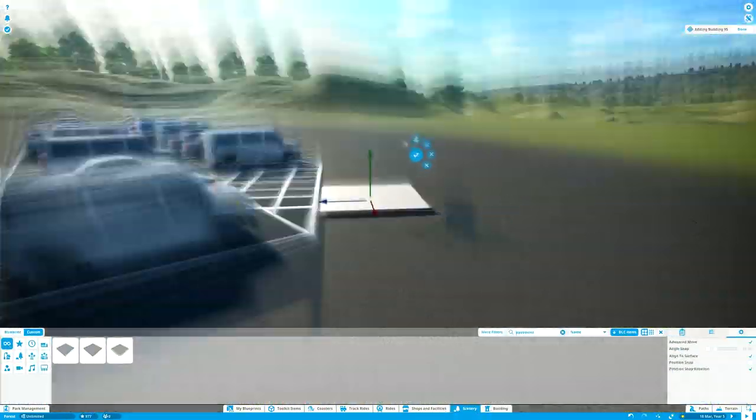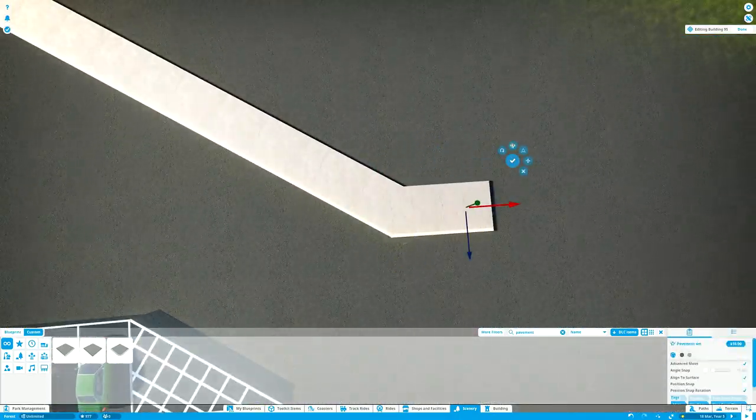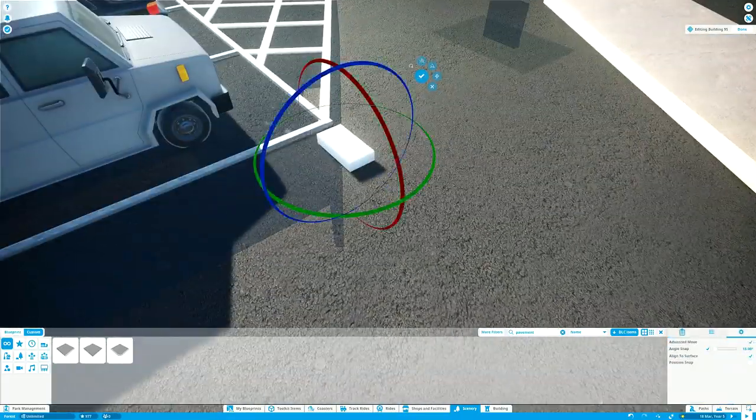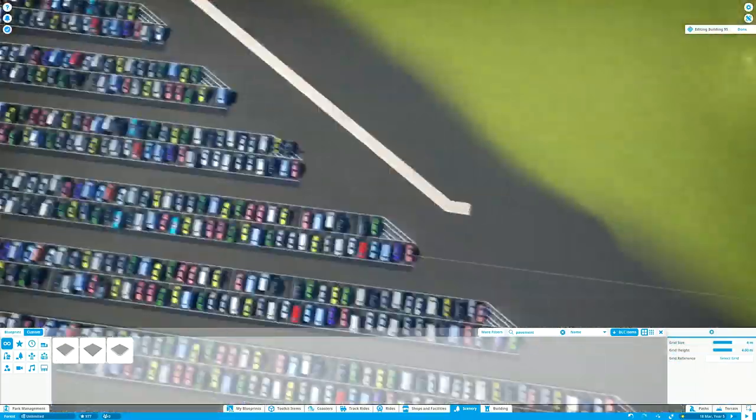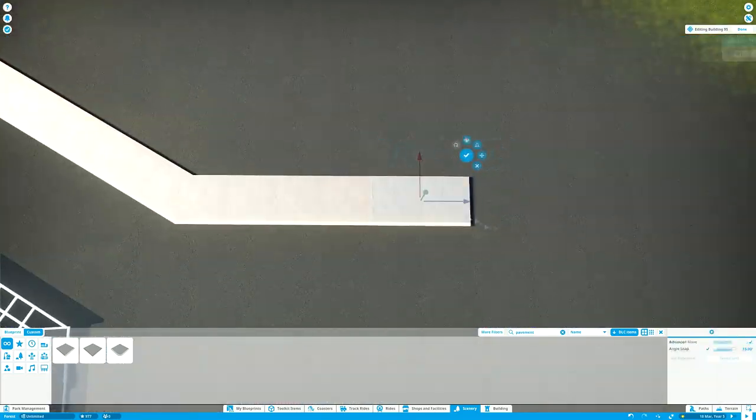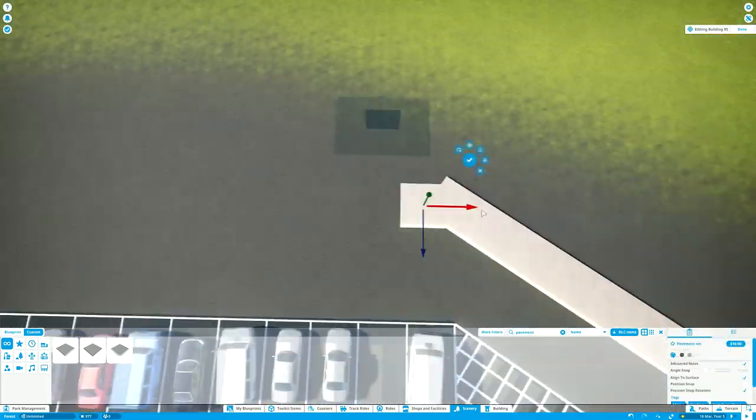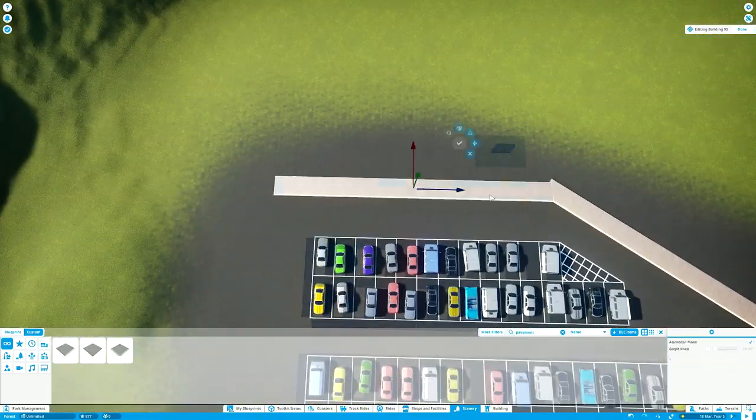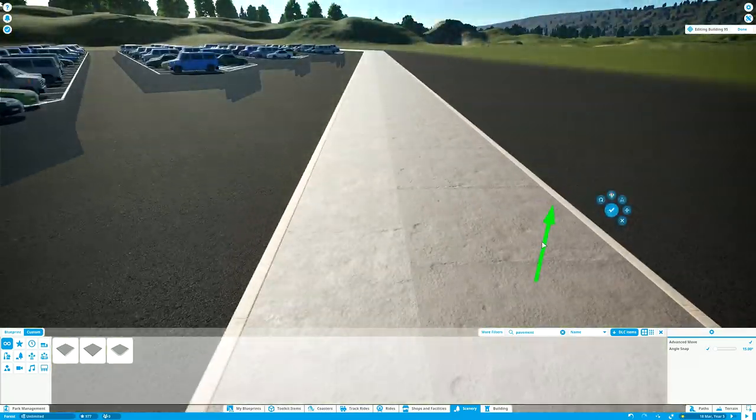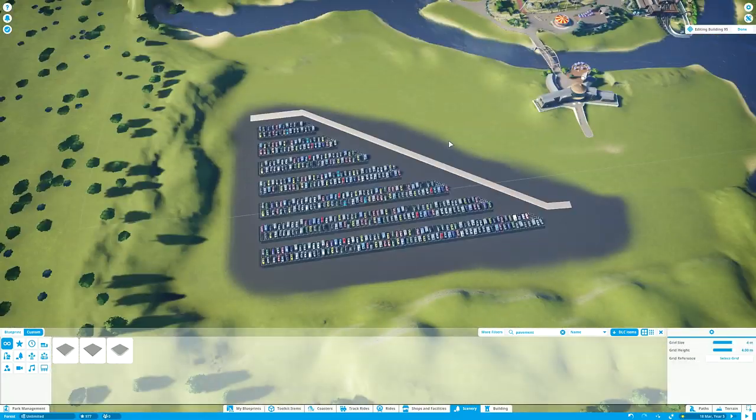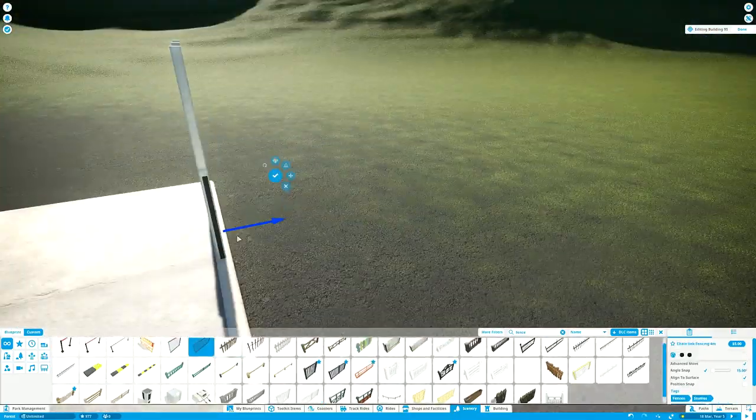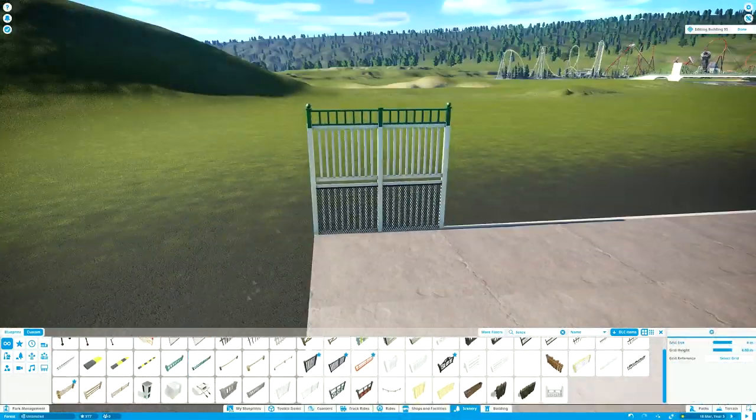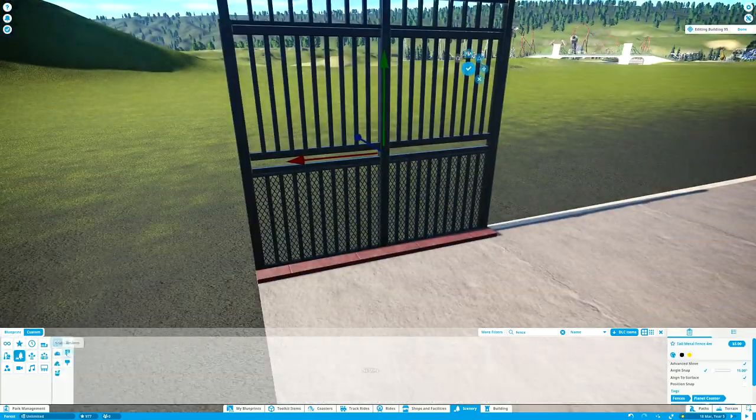I don't think I've mentioned in previous episodes what the coaster is. So it's a Zadra inspired RMC build, Rocky Mountain Construction. Basically, for those that aren't super nerdy into roller coaster types, it's the hybrid wooden steel coaster type in Planet Coaster. Same as Steel Vengeance. You know that kind of coaster? It's like that.